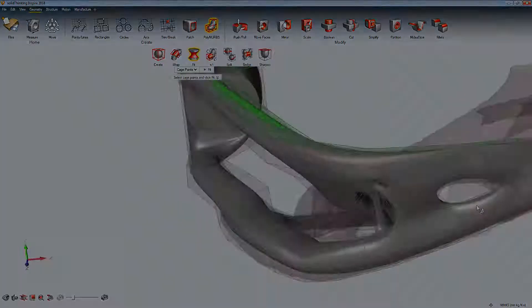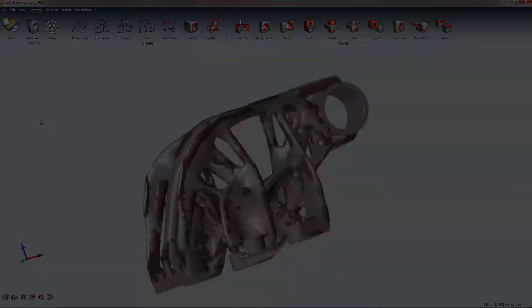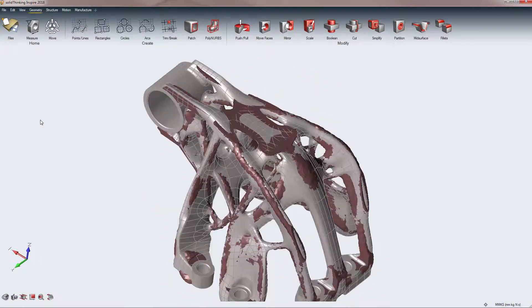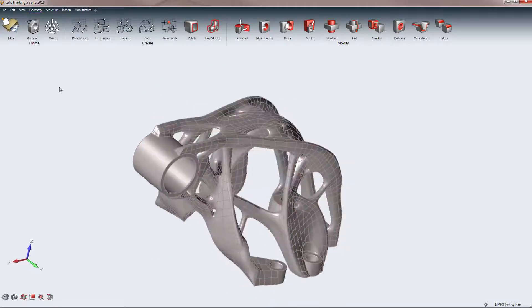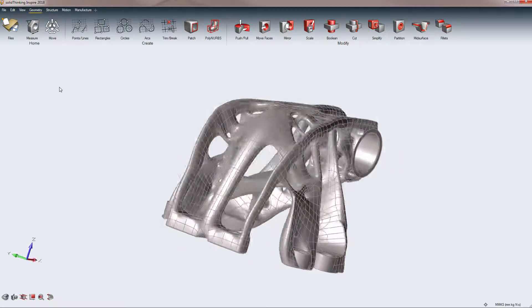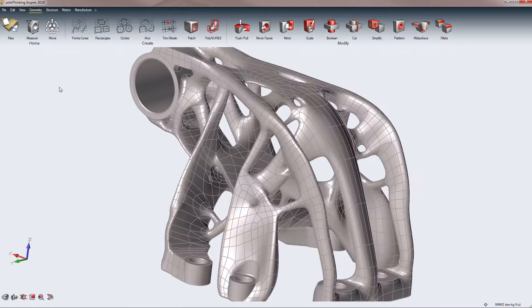Modeling a PolyNURBS geometry of this shape takes around four hours. It's a smooth parasolid geometry, exportable and manufacturable.